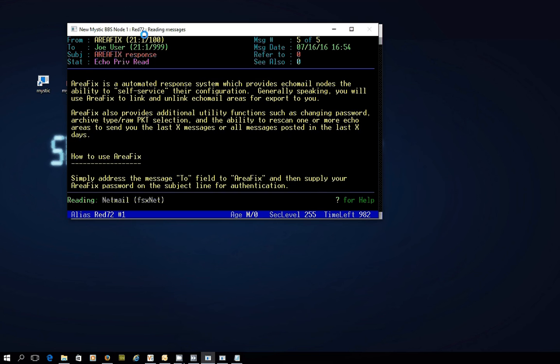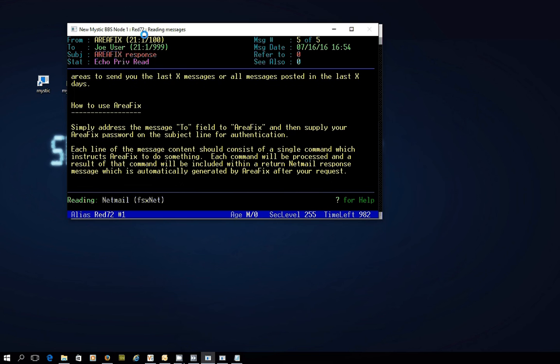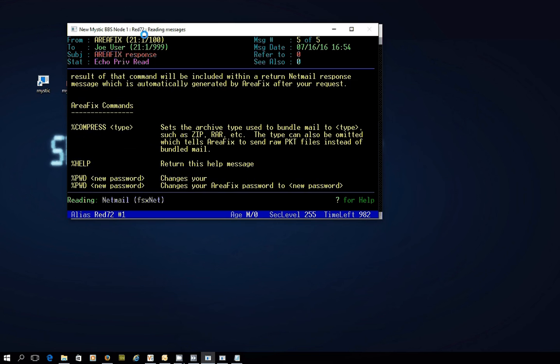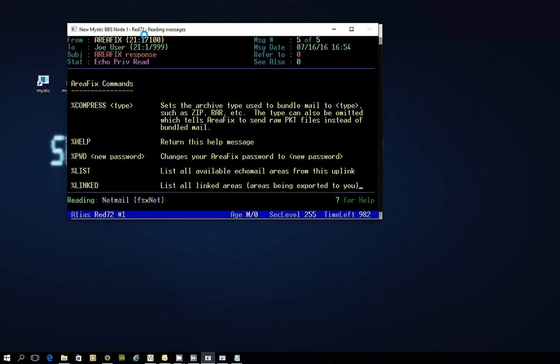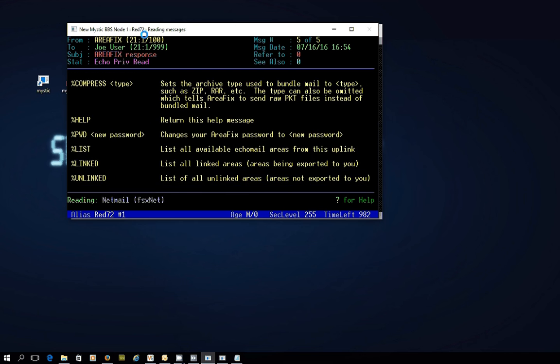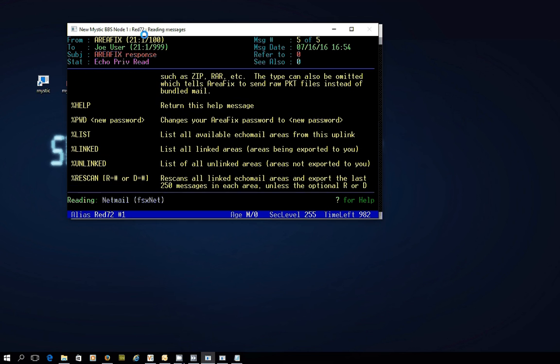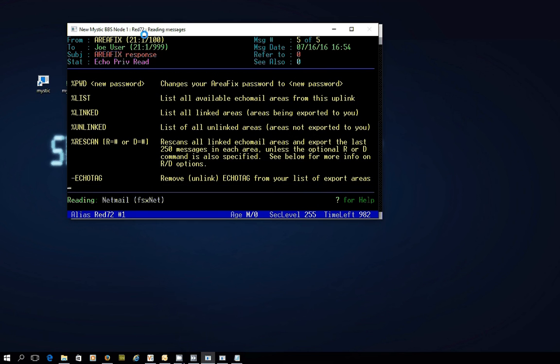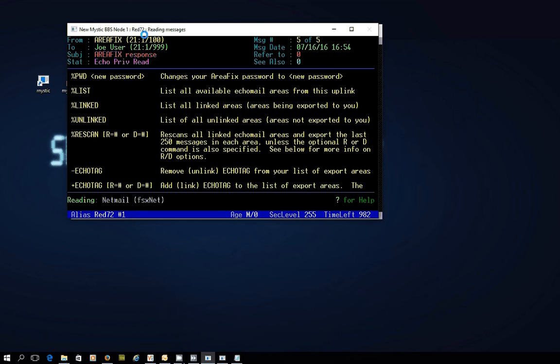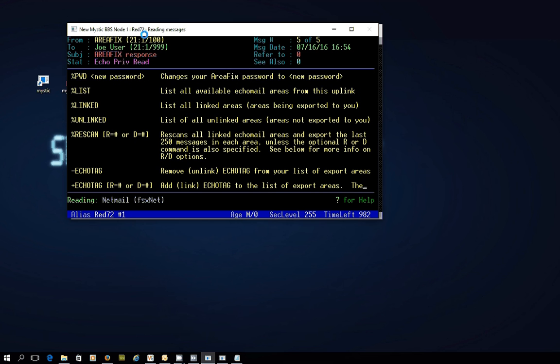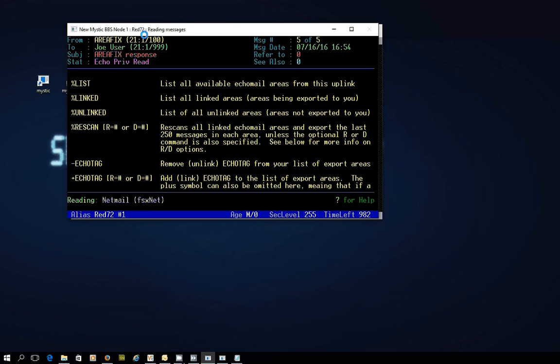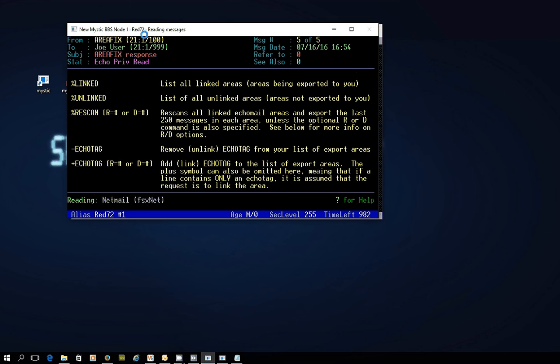There's a whole bunch of information about what AreaFix is, how to do it, all the sorts of commands you can send, and how you can get the hub to even re-scan and send you copies of messages that are sitting on the hub for an echo area that you might have just subscribed to. But you want the hub to send you, say, the last 250 messages that you haven't already seen, or maybe the last 30 days' worth of messages.